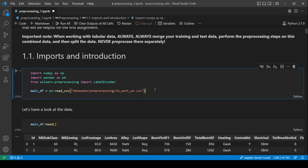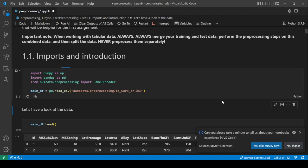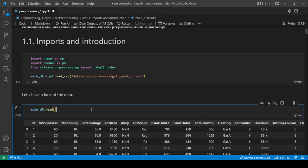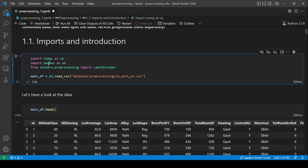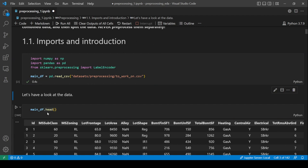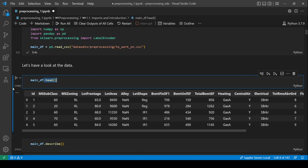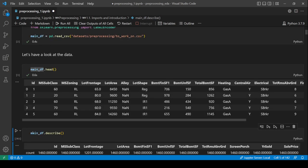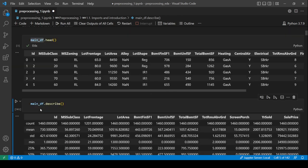First, let's import a dataset and take a look at it. We'll use numpy, pandas, and scikit-learn's preprocessing module to import LabelEncoder. pd.read_csv is used to read a CSV file, and .head() shows you the first five rows of the dataset.